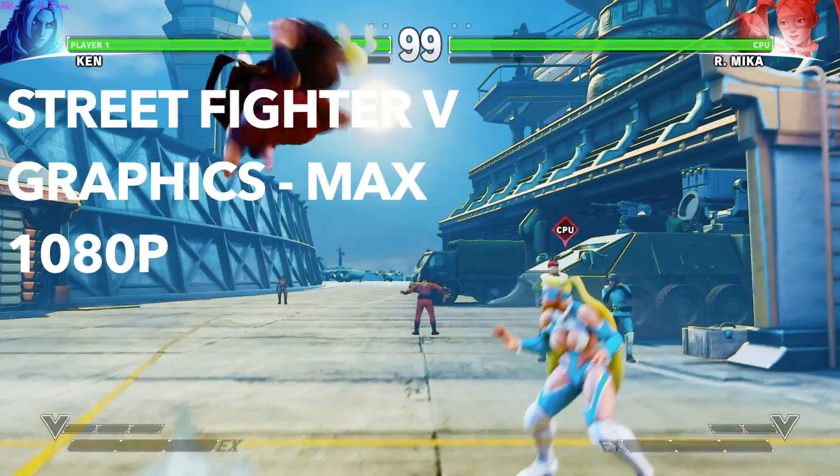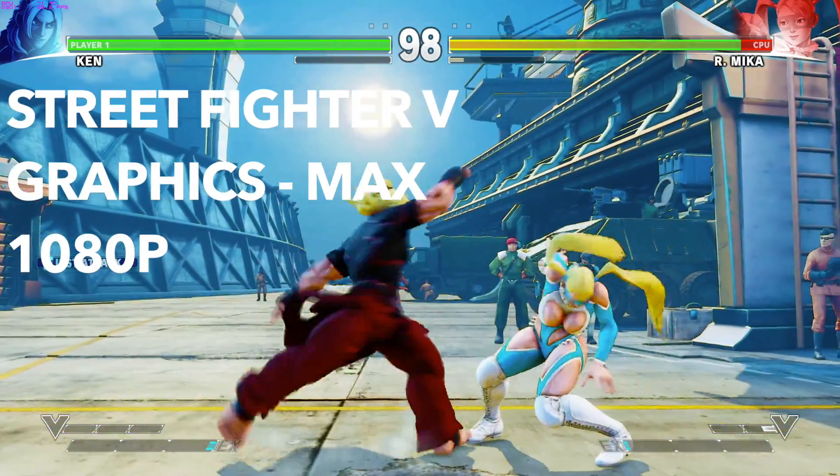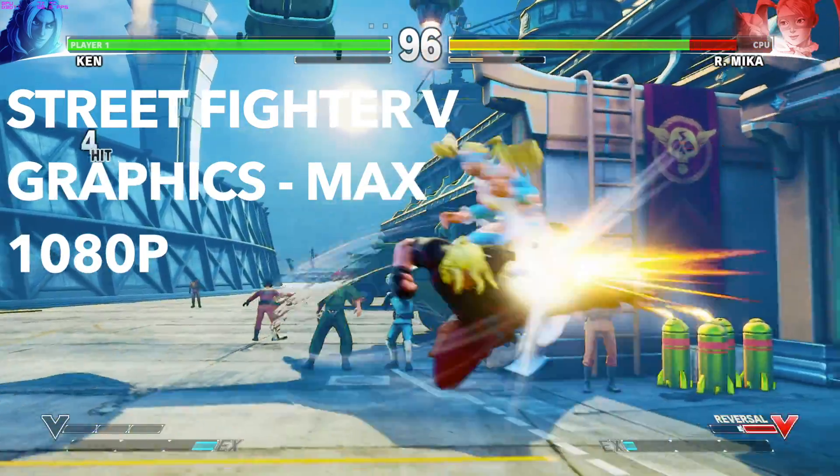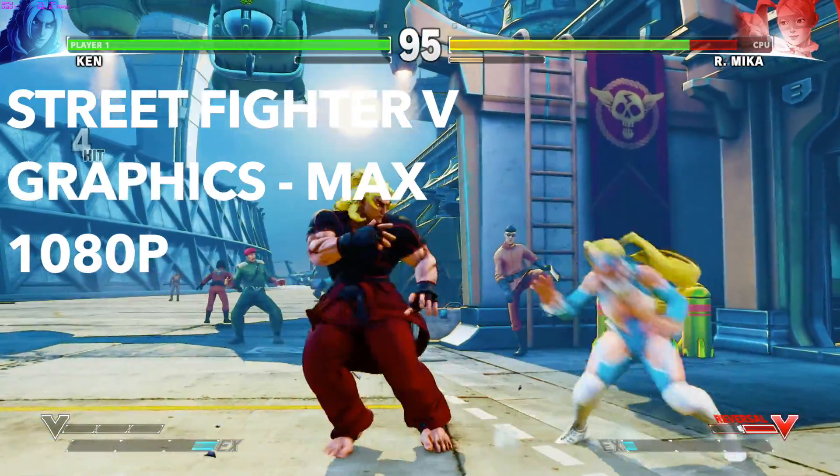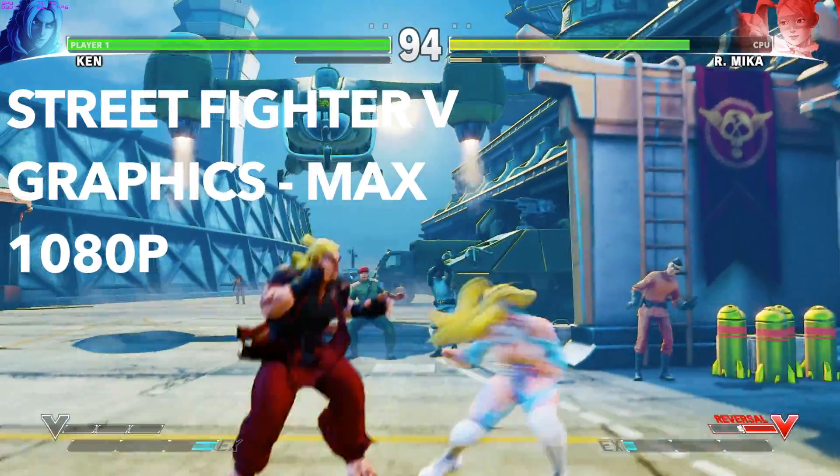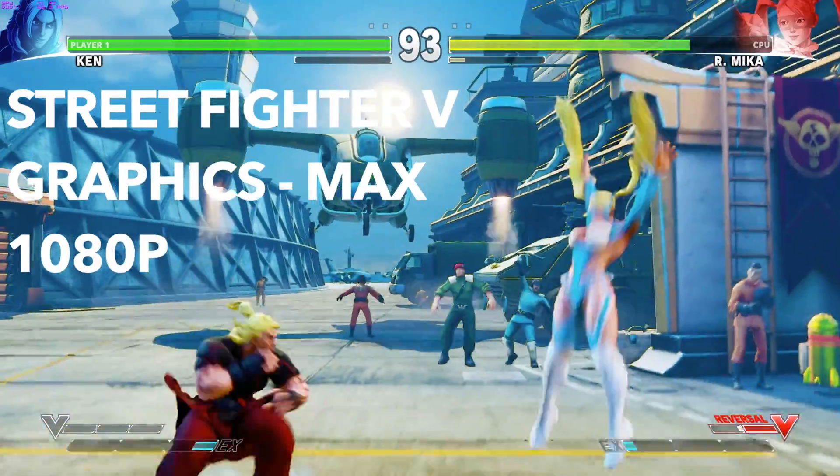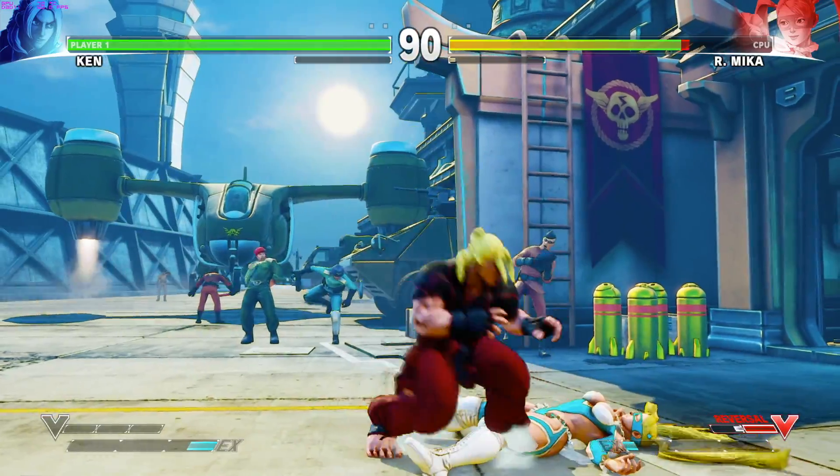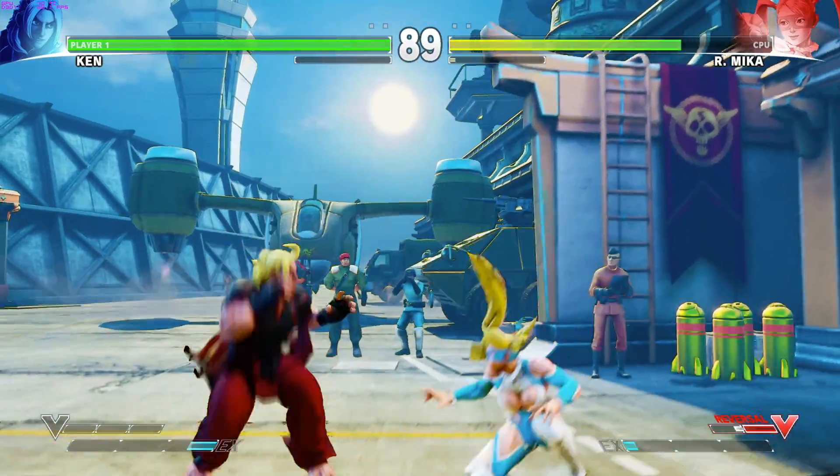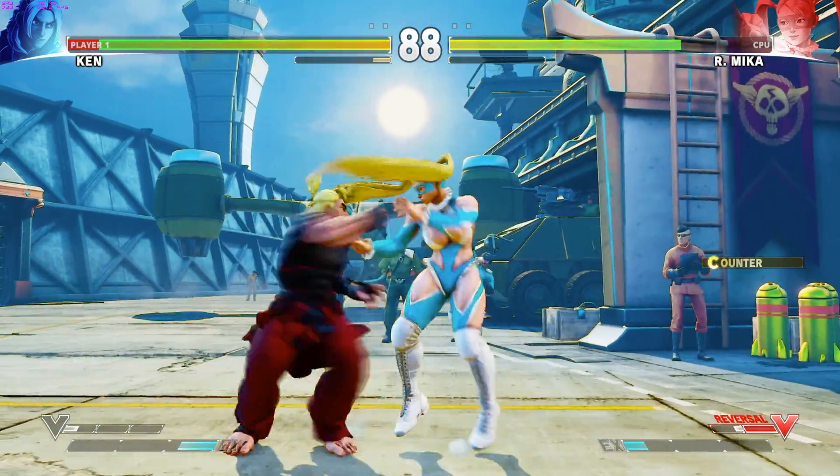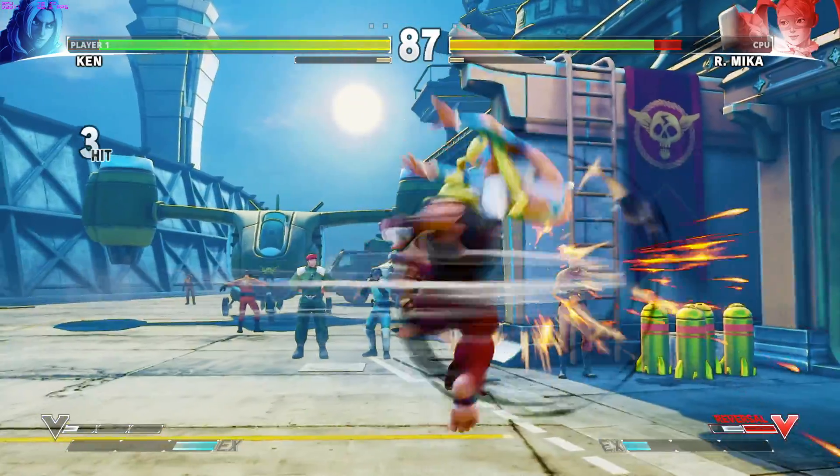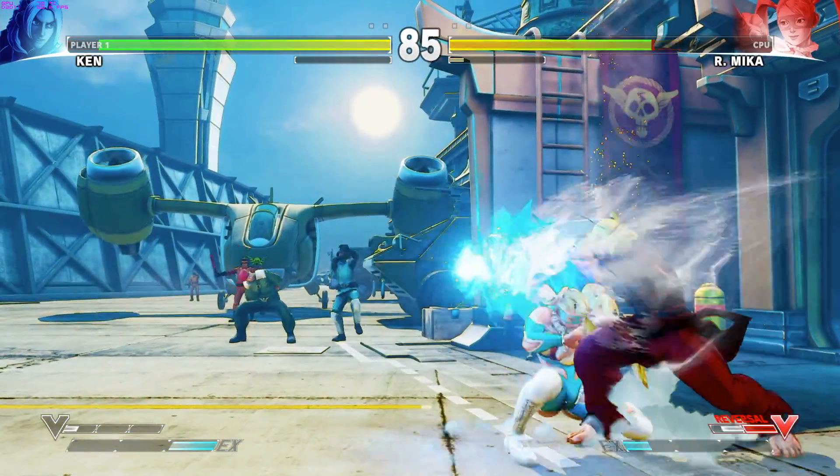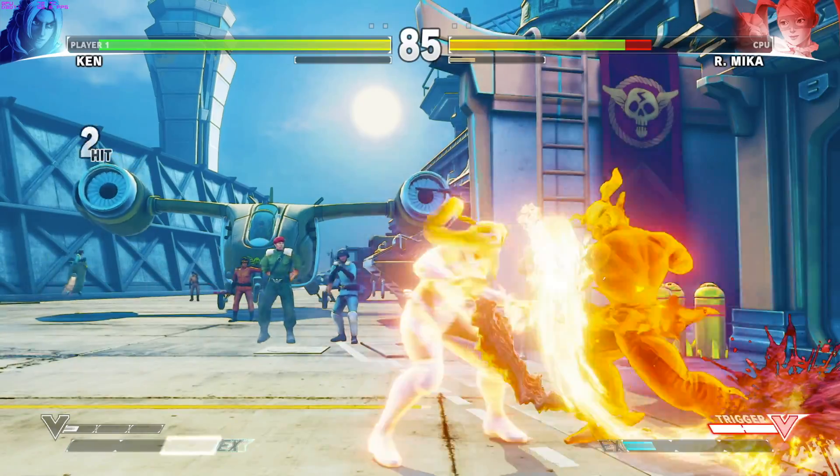As always, Street Fighter V runs superbly well. This is set to max settings at the moment, pretty constant 60 frames, occasionally 58. It runs very smooth and looks fantastic.